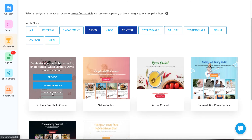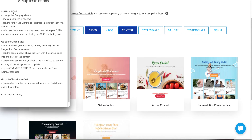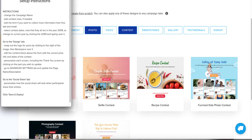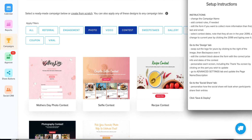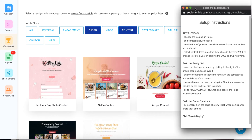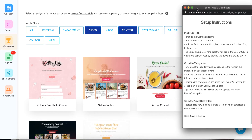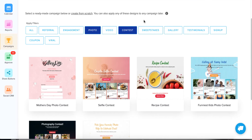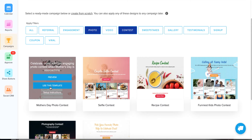Next step, you'll want to click Setup Instructions. This is some of the information we're covering in this video, but it's good to get a refresher at the time of creating it. Some instructions are unique to the template you're creating, so it's always a good idea to scan them. It opens in a separate window so you can keep it off to the side while creating your contest. Once you're convinced this is what you want to do, click Use This Template.